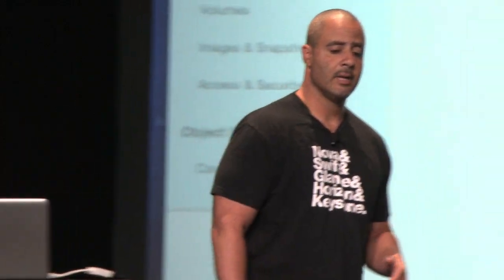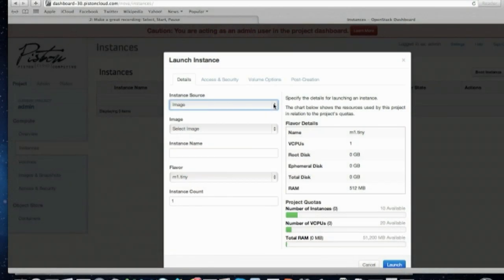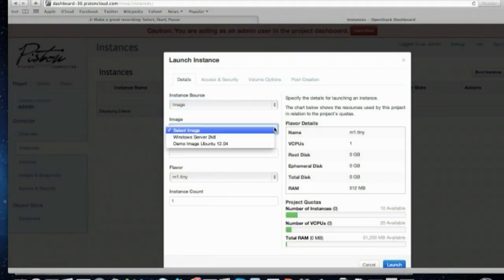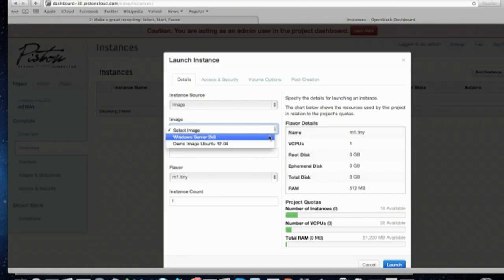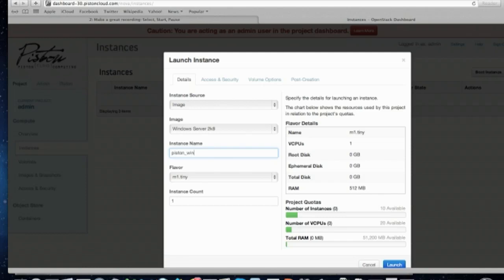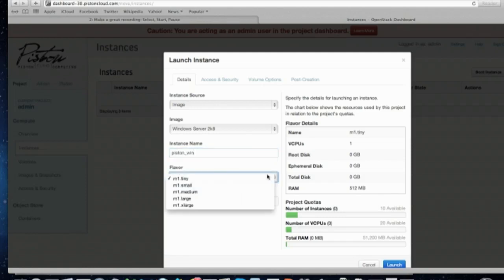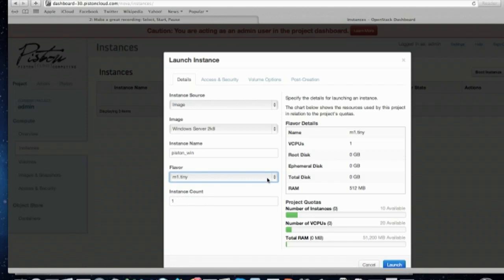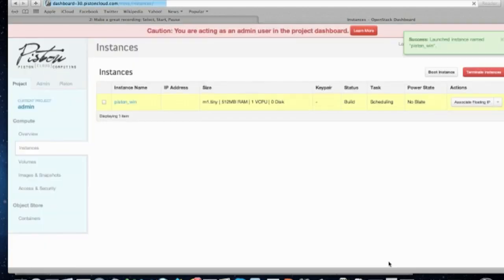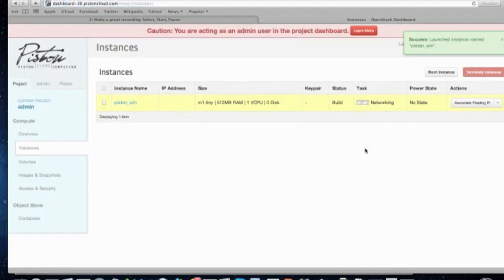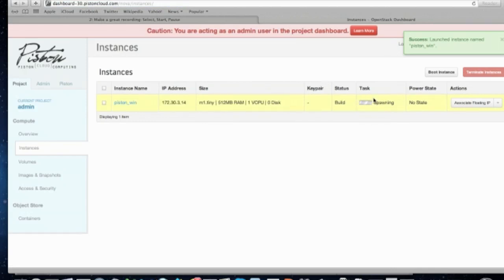OK, so what I'm doing here is just showing an example of creating an instance. What we normally do is you pick an image that you're going to create it from. So in this case, we're doing a Windows Server instance. You pick an instance name for that. Then we pick a flavor, the size of the image. So I prepped this ahead of time. We're just going to pick a tiny image, and then what we do is we boot that image.